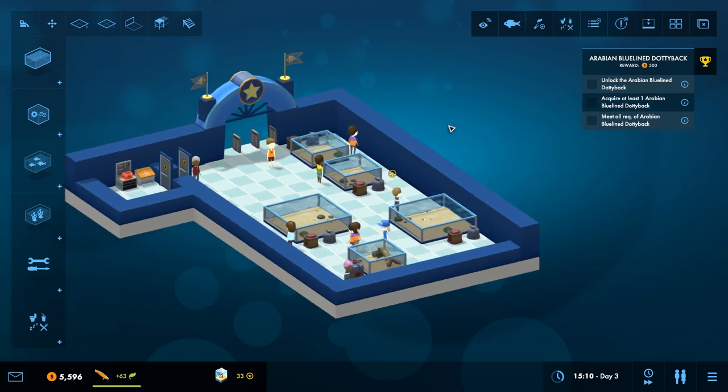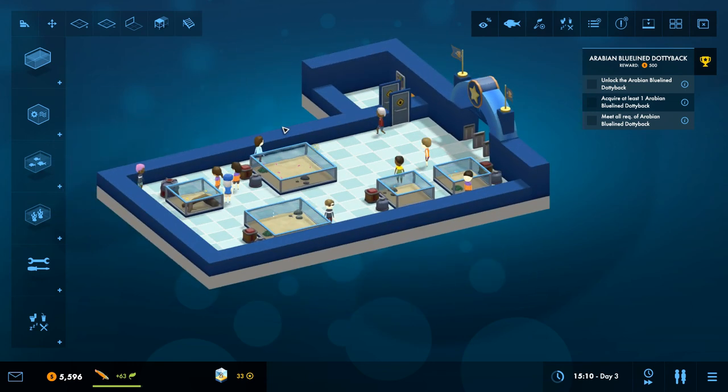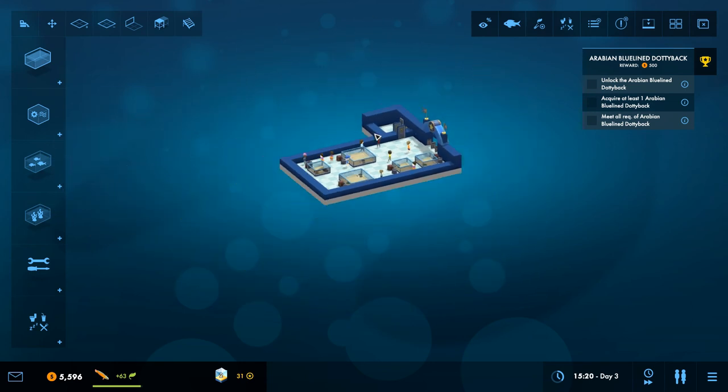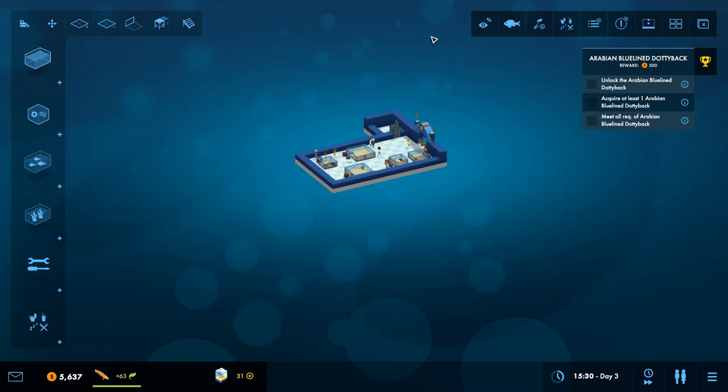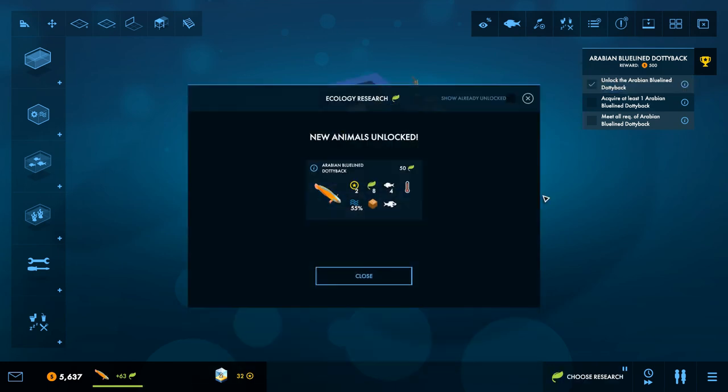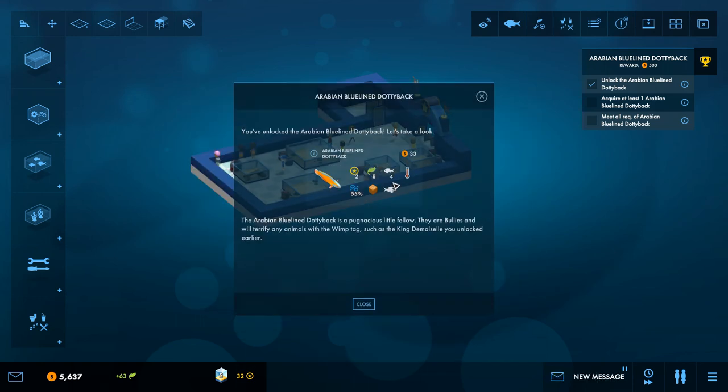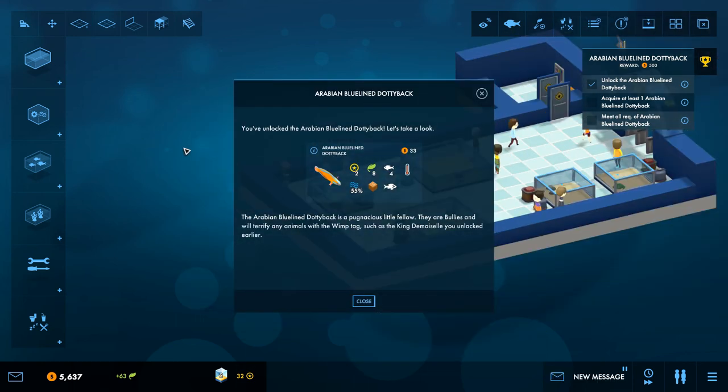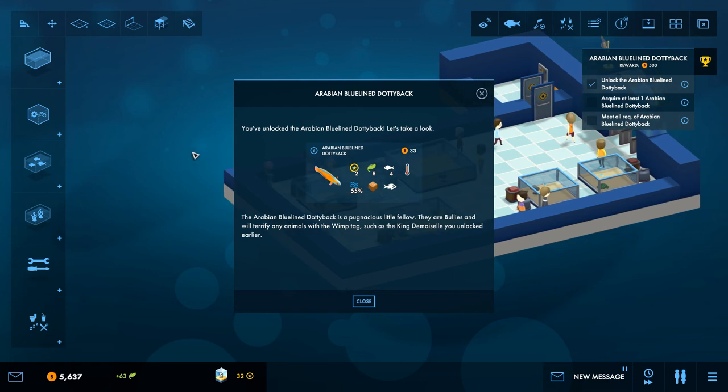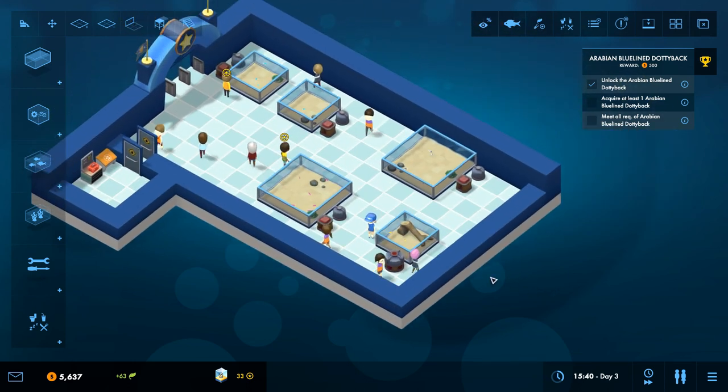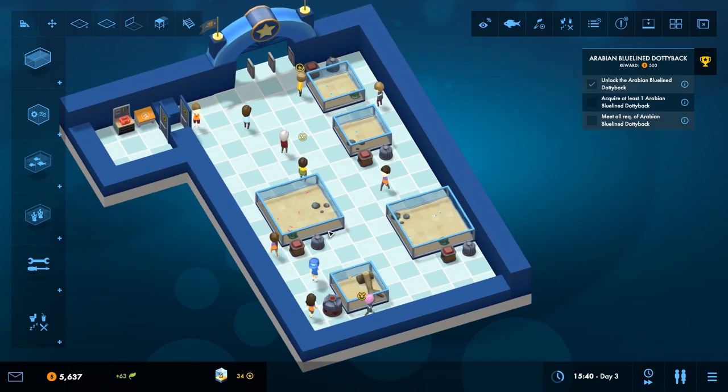Yeah it's you. Well that's, I think that's how we add rooms. I don't know. I mean I assume at some point they're going to start building this out into a bit more of a world, so it's just not a floating building. But I mean I quite like the idea they're going for. And so I've got the new Arabian Blue-lined Dottyback. So what? Let's take a look. It's a pugnacious little fellow. They are bullies and will terrify any animal with the wimp tag such as the King Thing you unlocked earlier.